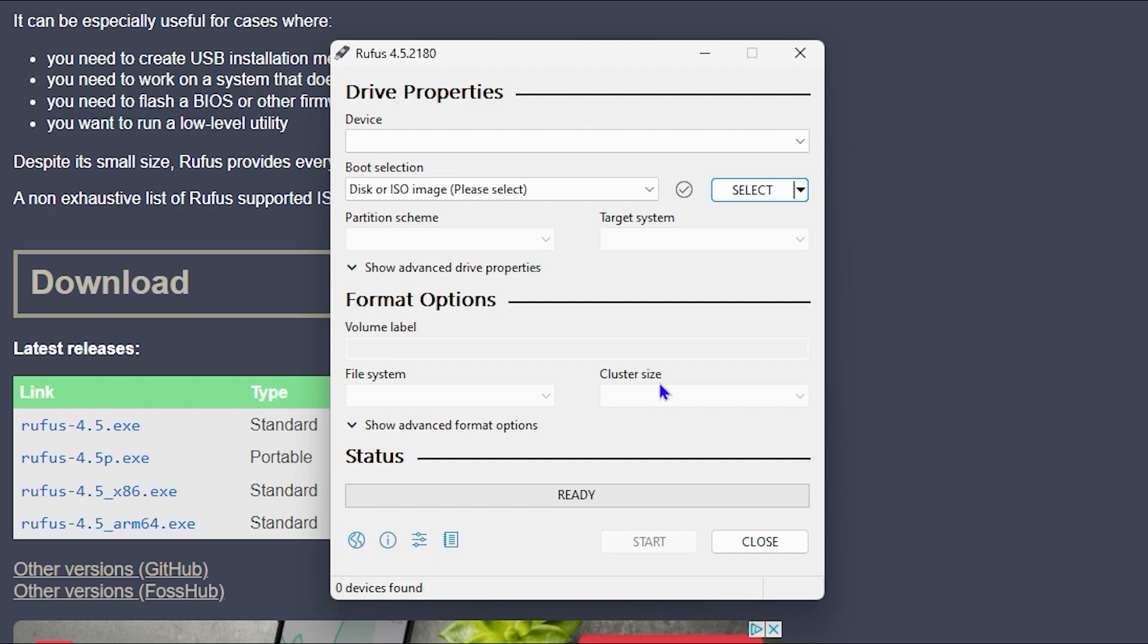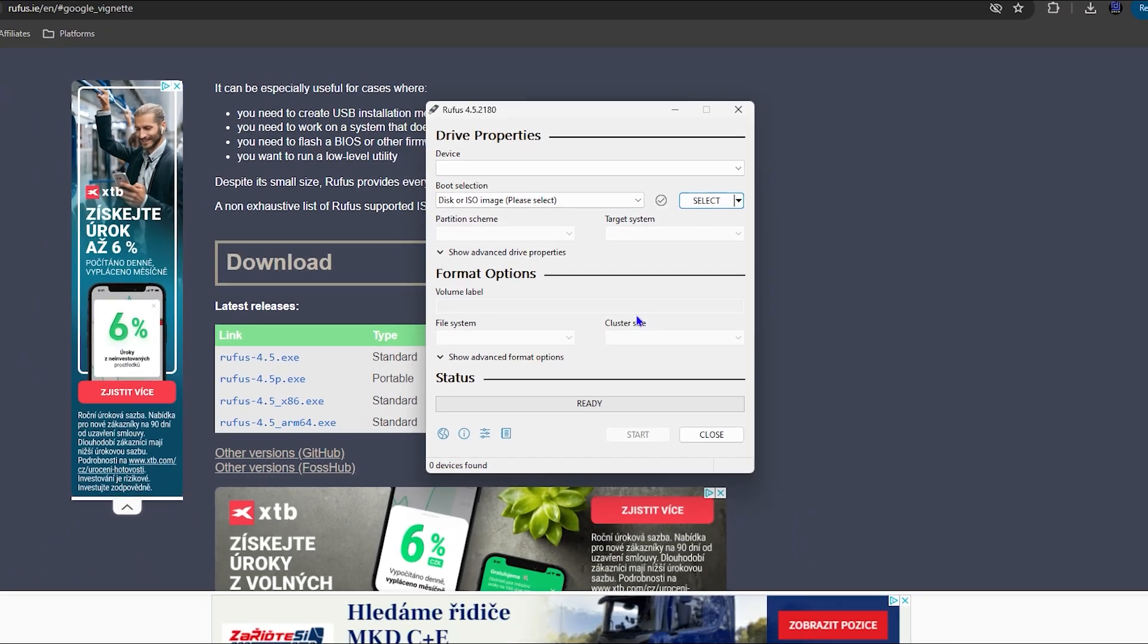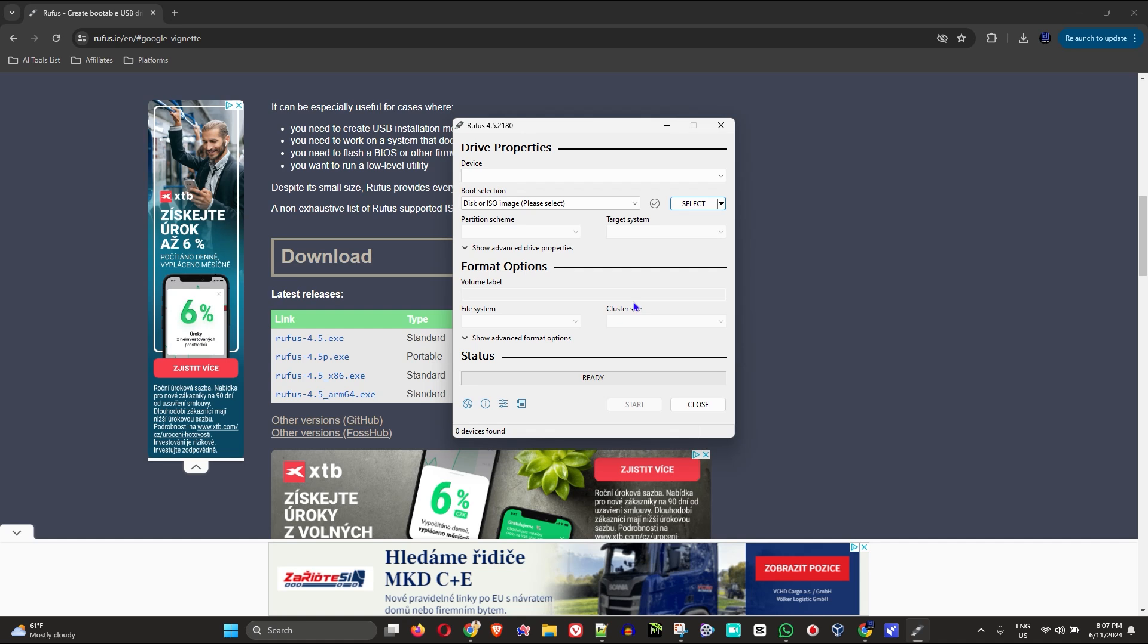But all in all guys, Rufus is one of the best applications that you can use to either download Windows or also to create bootable disk for your Windows PC.